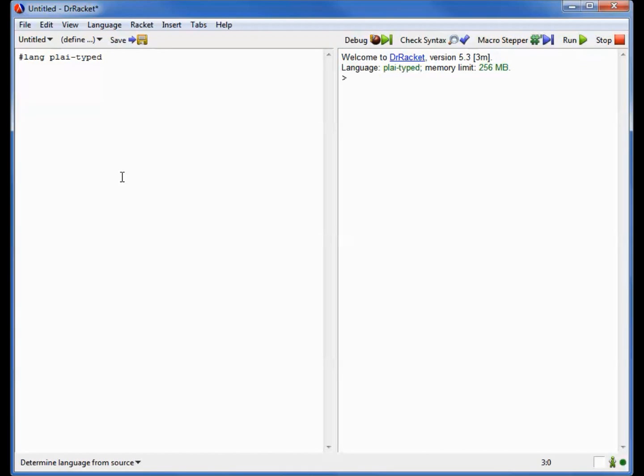In our previous class, we saw a very interesting way of making an infinite data structure. Today I'm going to show you a completely new way to do this that's going to turn out to be much more useful for the kinds of problems we want to solve in the next few weeks.